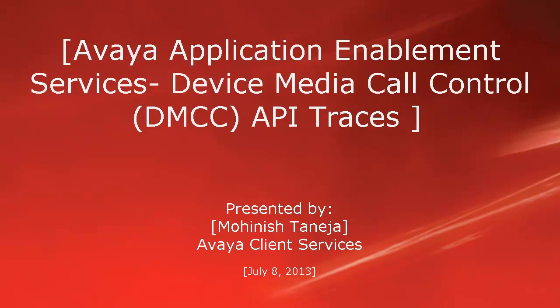Greetings. This is Monish Taneja of the Avaya Client Services team. Today we'll be discussing how to enable finest level traces for DMCC API on Avaya Application Enablement Services Server.